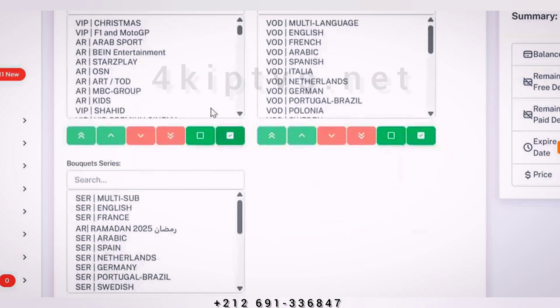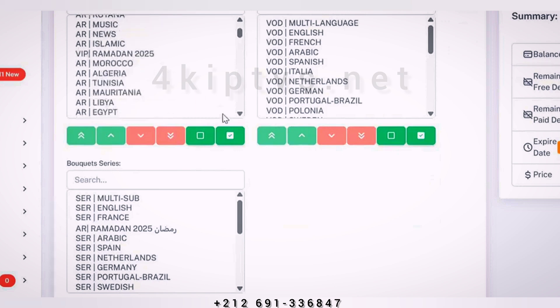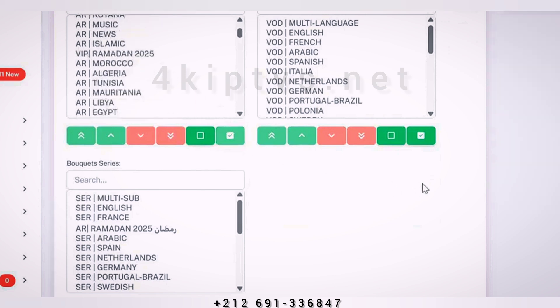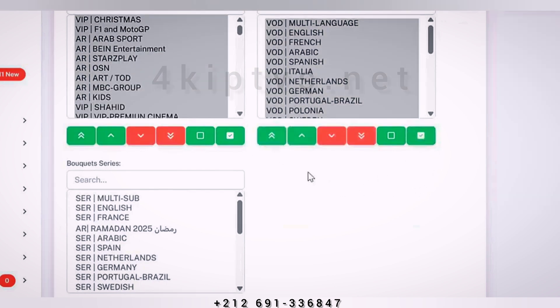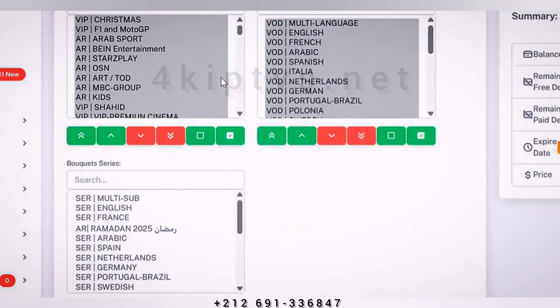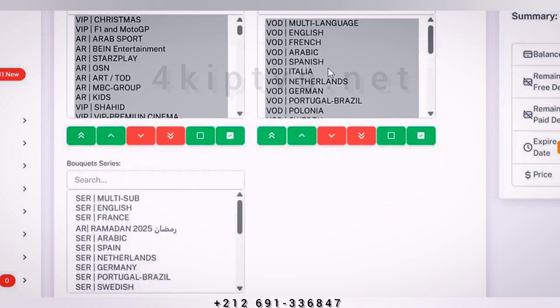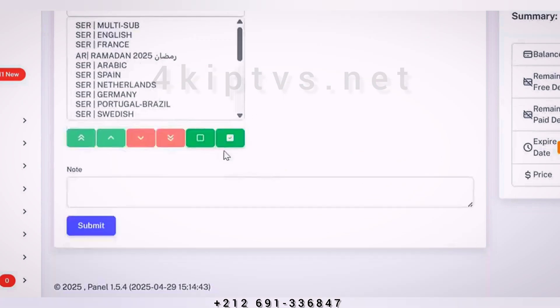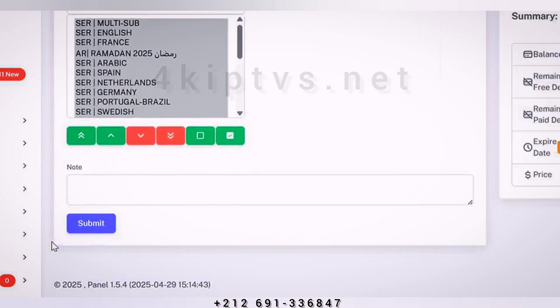After that, we will choose the package we want, whether in channels, movies, or series, then we will click on Submit to create.